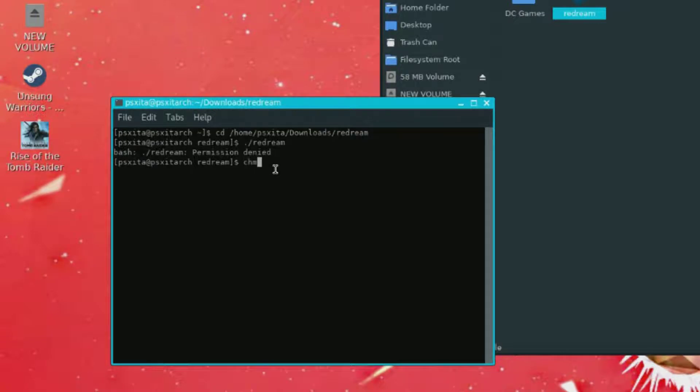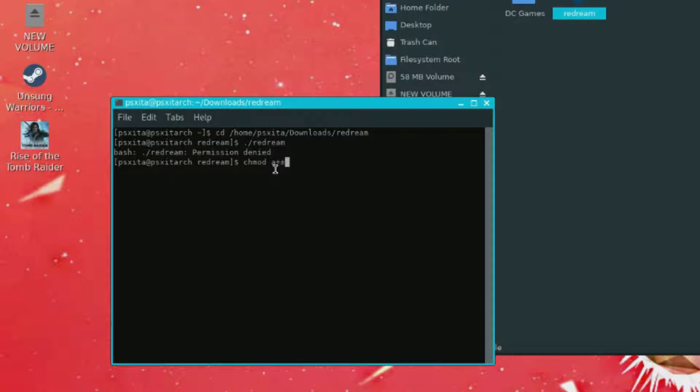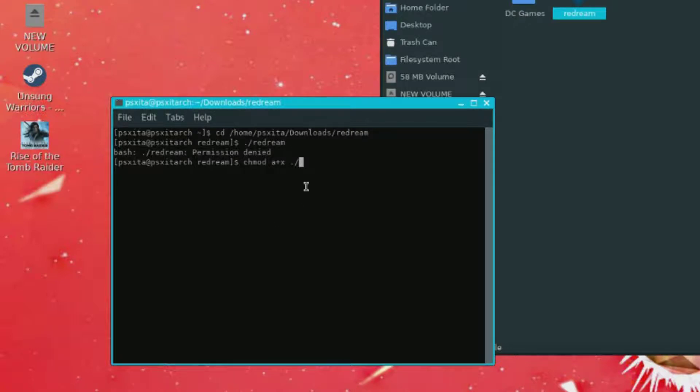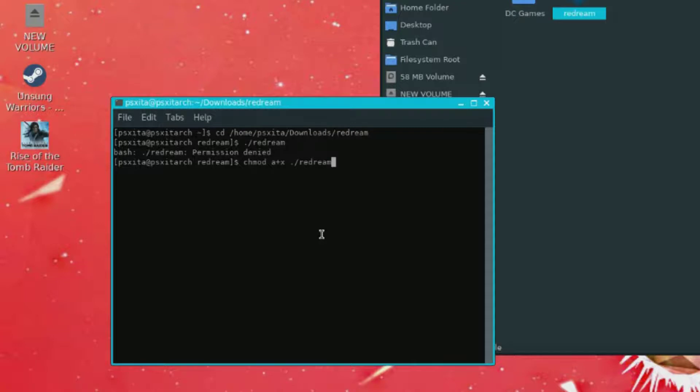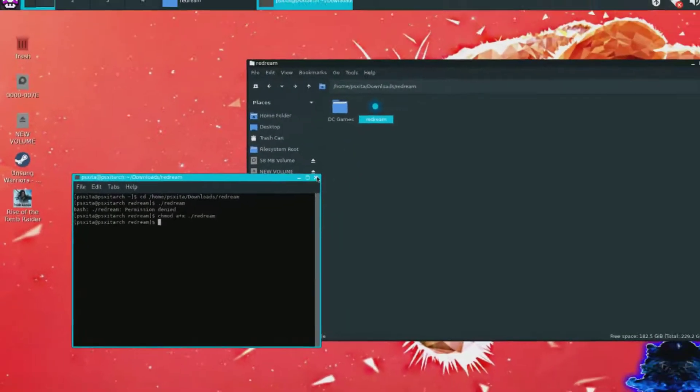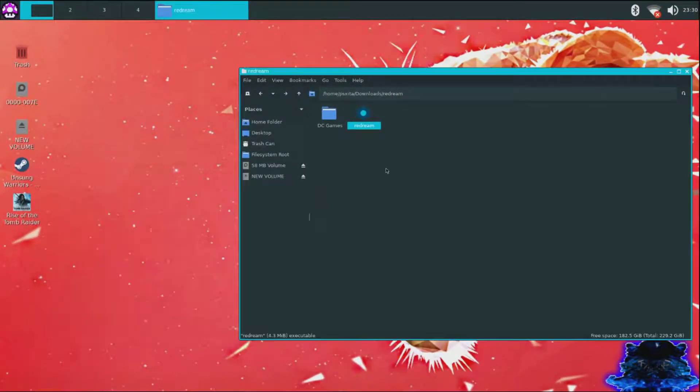So we can do chmod space a plus x space dot forward slash and you want to go ahead and paste the Redream name right there again. Press enter and that's it. Now we can close this down.